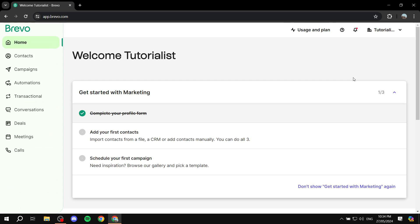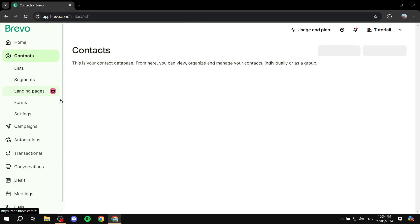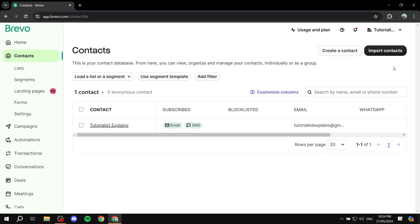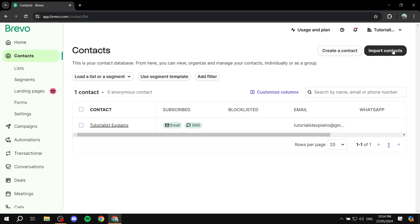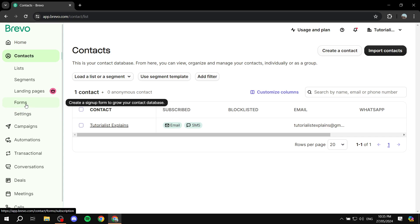This is where we create a signup form — meaning an actual form that is going to have the email field, the name field, and many different things that we can add. The first thing is going to be adding your contacts if you haven't done that yet. You can go ahead and import contacts — just click on the Contacts tab, import your contacts, and that step is done. Now we can go to the Settings tab, and Forms is where we need to go to actually create it. But before that, we can add a few things to use in the forms.